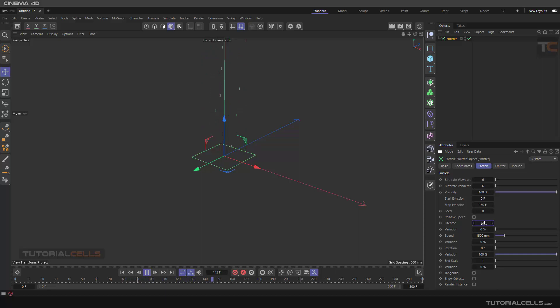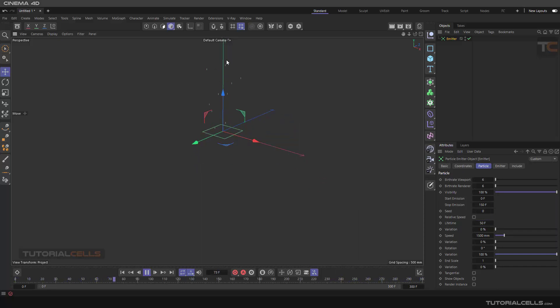Set the lifetime to 50, which means it creates from frame 1 to 50 and then ends. You can make it a little longer. Set the stop emission here - that's nice.